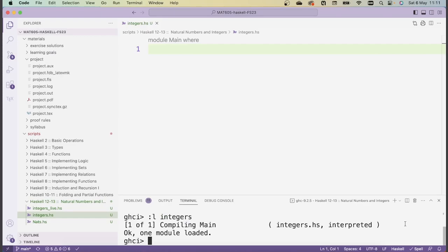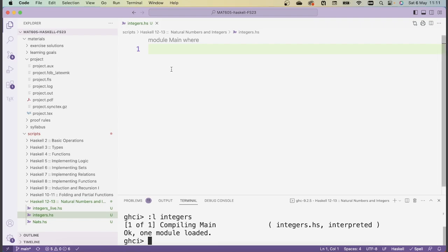Welcome. In this video, we'll be implementing the integers based on the module for natural numbers we wrote in the last video. Recall that there we wrote a script called nats.hs with a capital N. If you put this script, which defines the module nats, in the same folder as the script we're now working on, which is called integers, we can import the module and get access to the data type of nats we defined there. If you haven't typed out this module nats on your own, you can download the corresponding script from the GitHub repo, linked in the description.